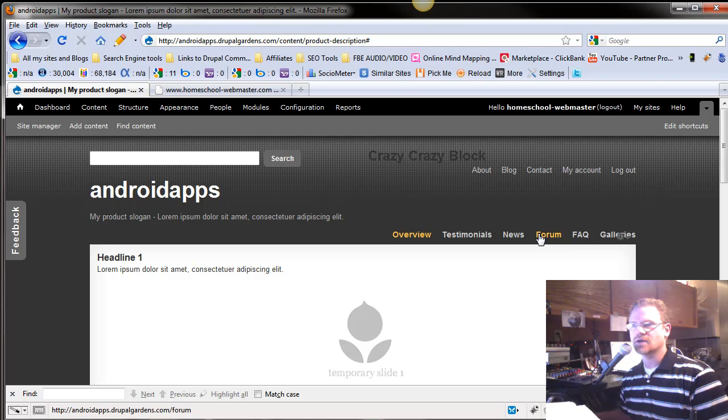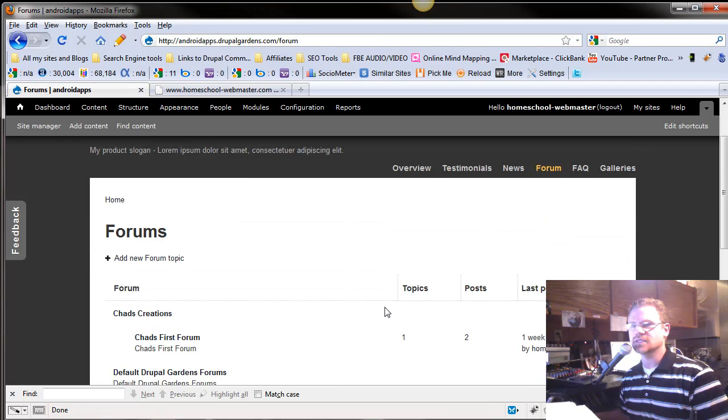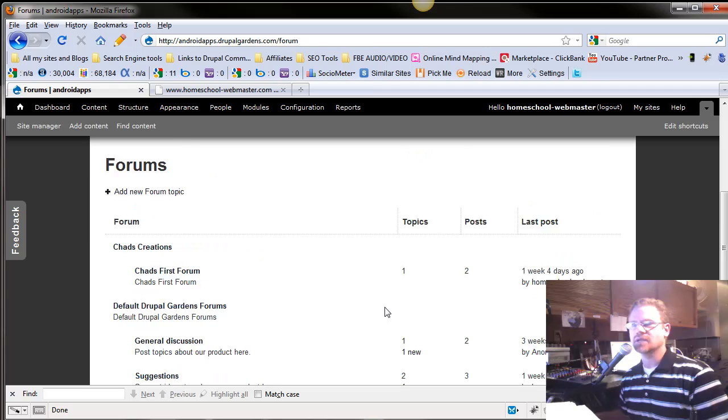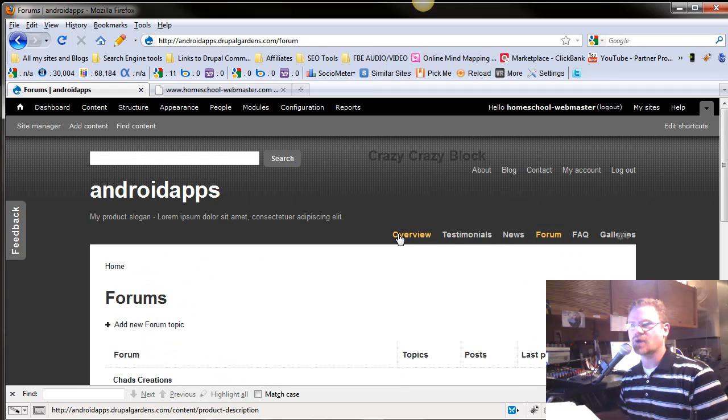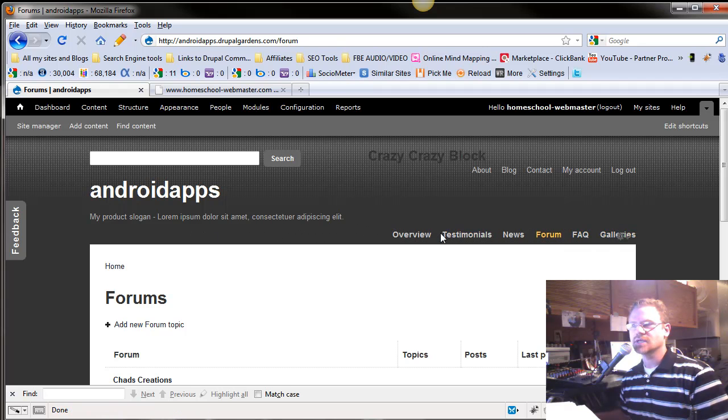And under forums, it doesn't have a drop-down list on this, but there is additional information here. But overview, testimonies, news, FAQ, and gallery. And notice that spans all the way across here.